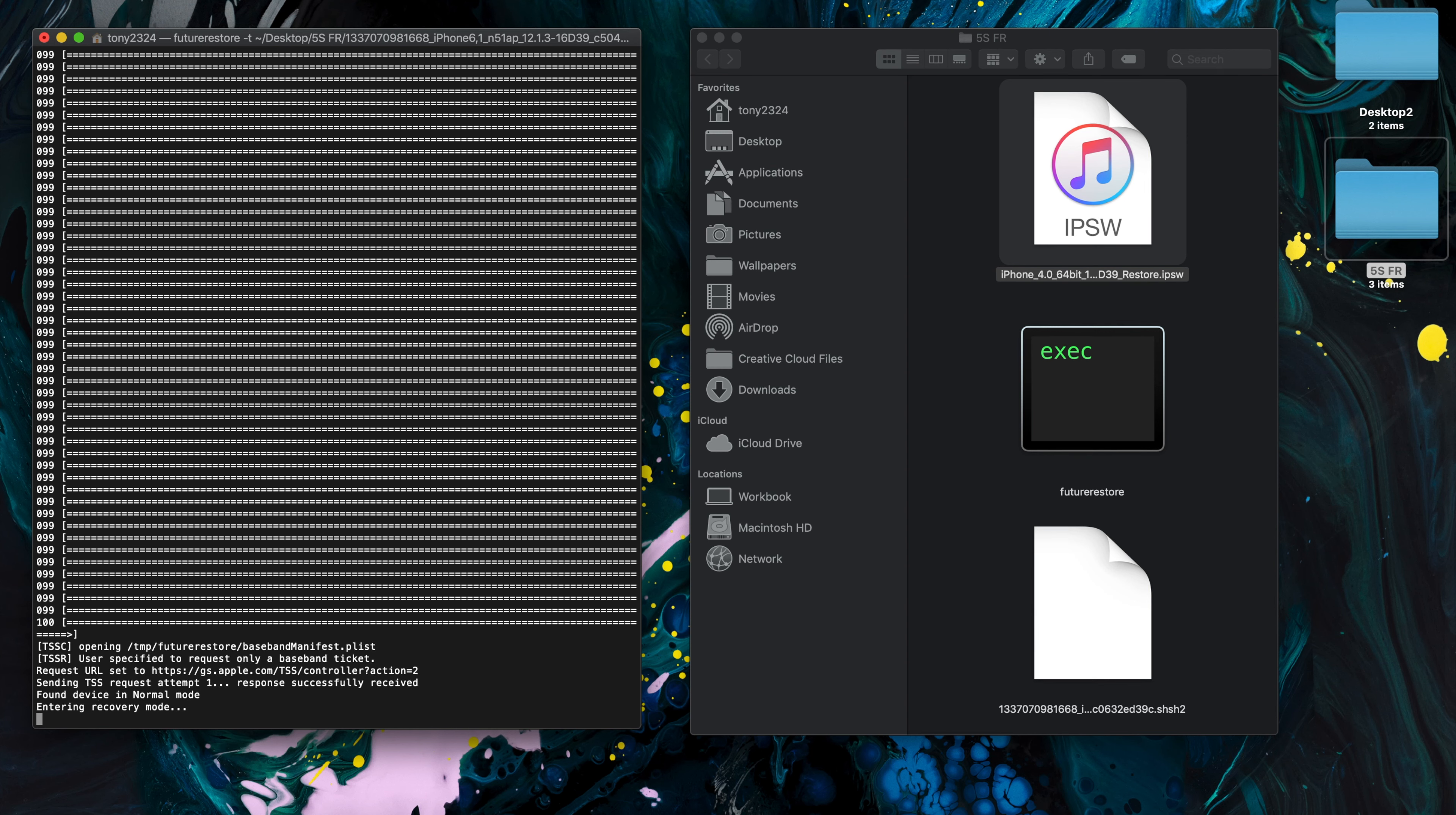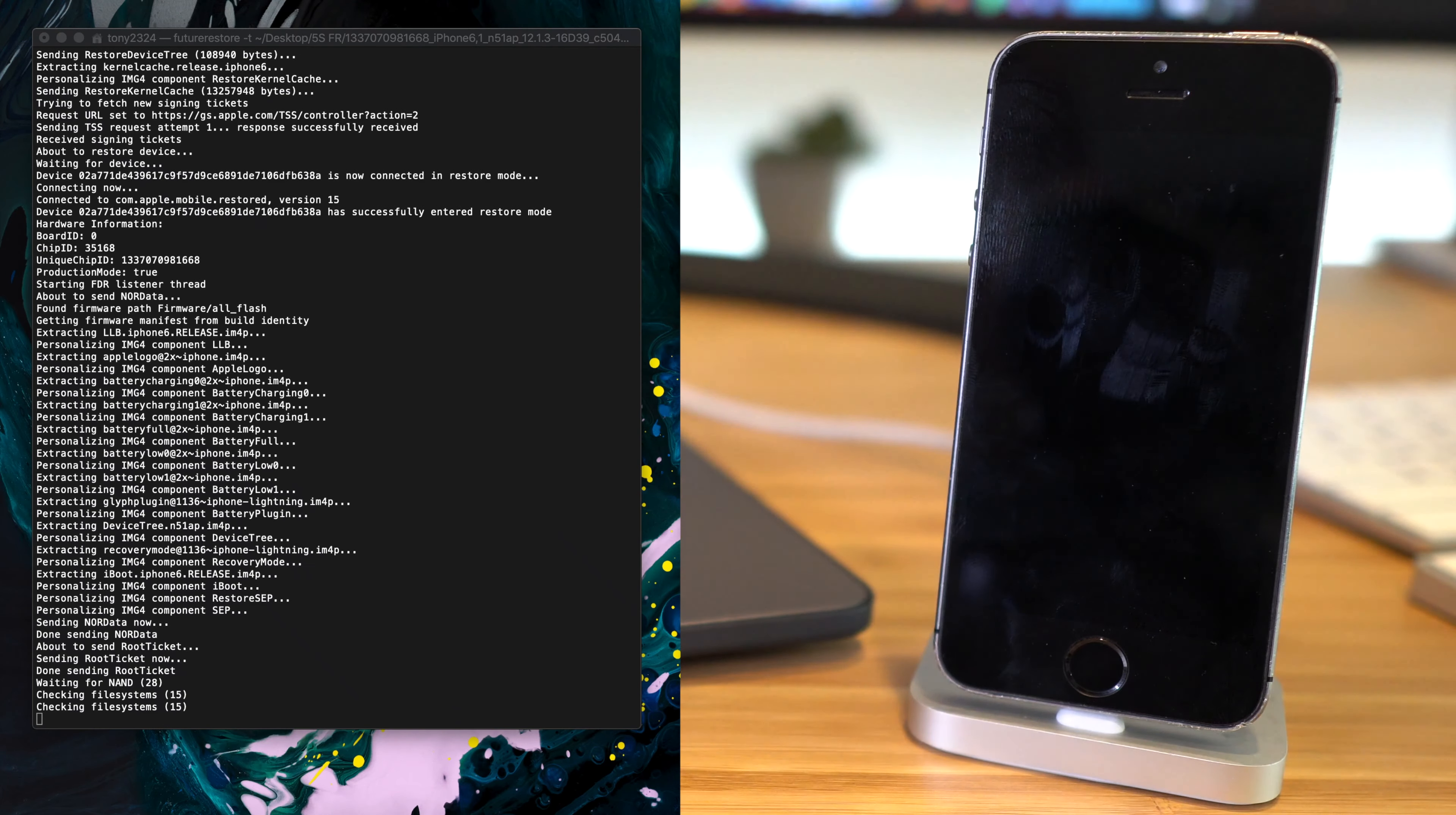And pressing enter here is going to start the restore process. Now as of recording this video, using the commands latest baseband as well as latest sep will work when restoring to iOS 12.1.3 to iOS 12.2, as the latest sep in iOS 12.4 is fully compatible with these earlier firmwares.